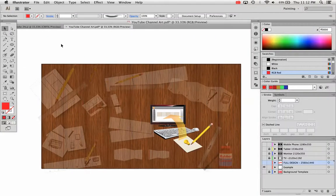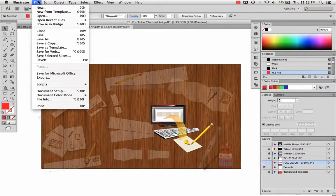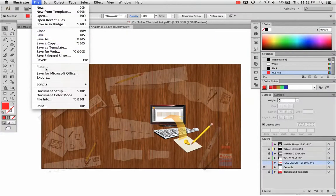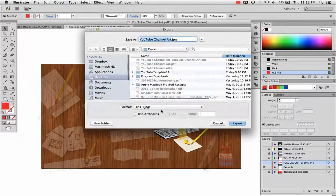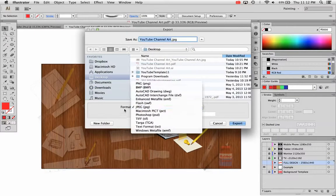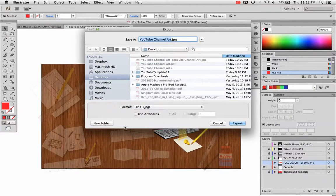So I'm going to export this to save it so it will upload to that exact size. So I'm going to go file export, not file save, file export. Change your format right down here to JPEG. And check use artboards.